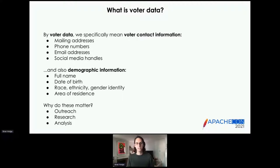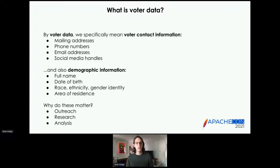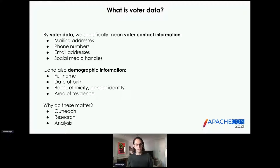The title of this talk is Bridging Voter Data and Social Data Using Apache Streams. When I talk about voter data here, I specifically mean two broad categories of things. The first is voter contact information — things like mailing addresses, phone numbers, email addresses, and social media handles. The second is demographic information: name, age and dates of birth, and various demographic descriptors like race, ethnicity, gender identity, and area of residence.